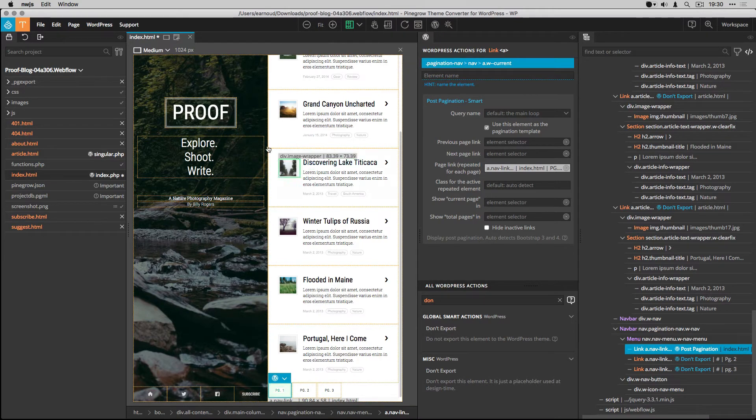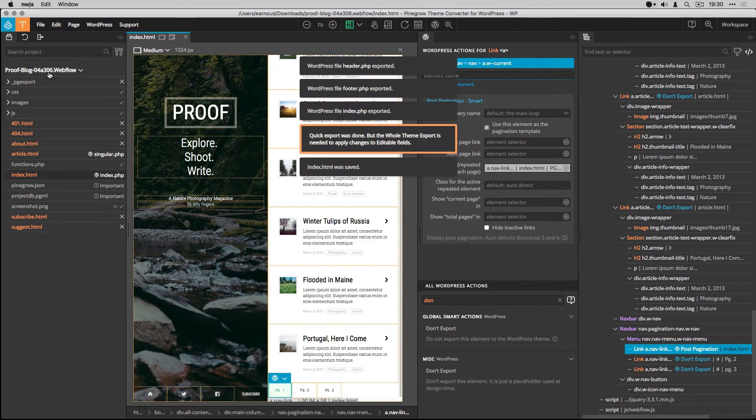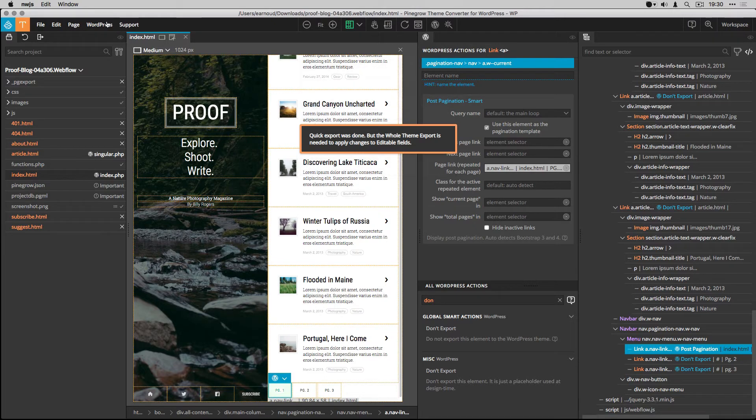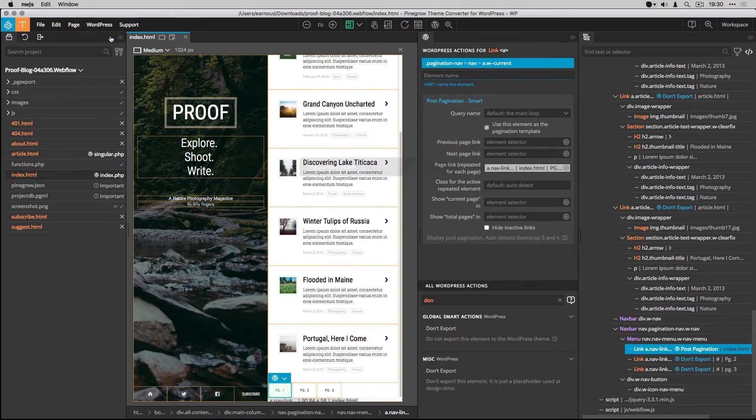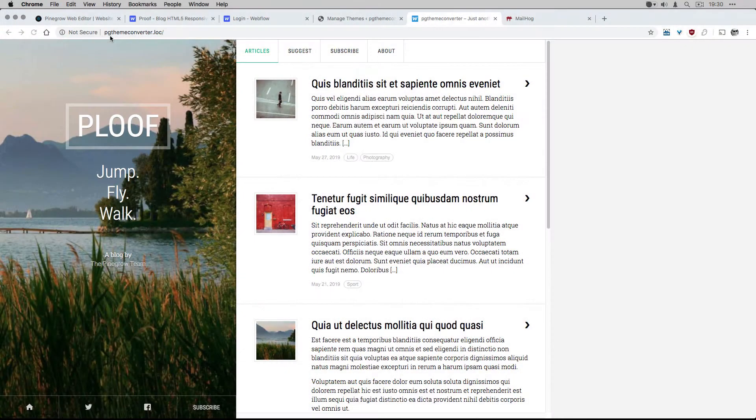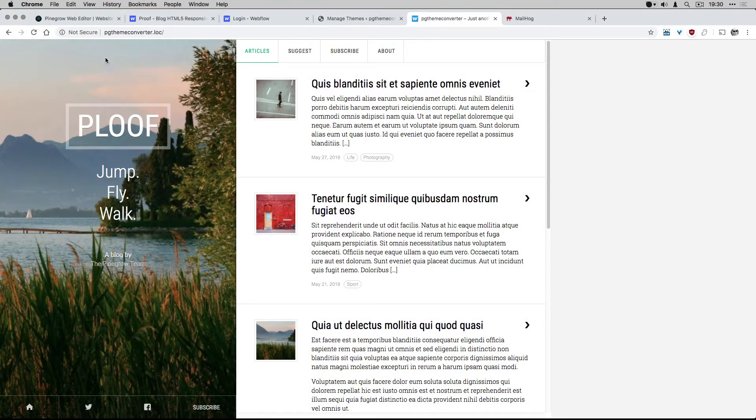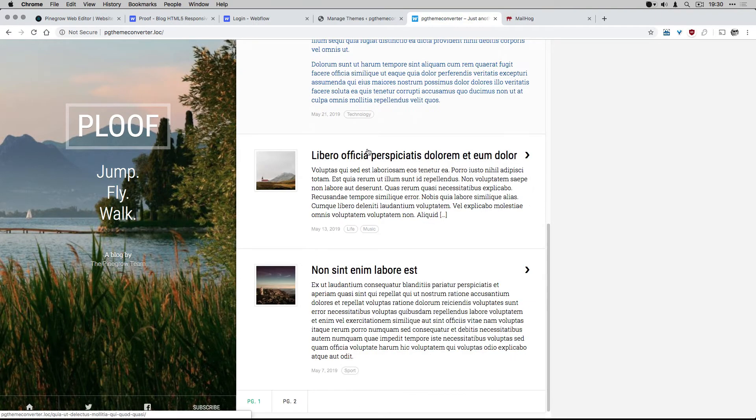I save and export. From my local WordPress, I can see that my pagination is now fine.